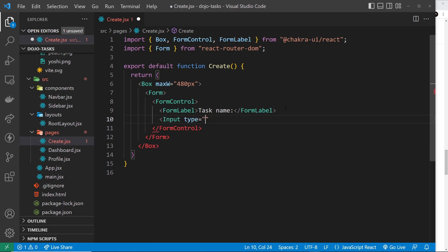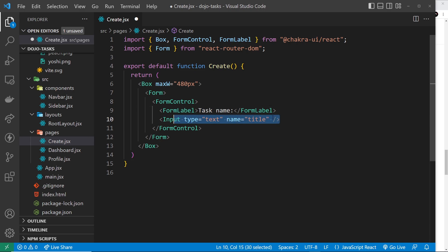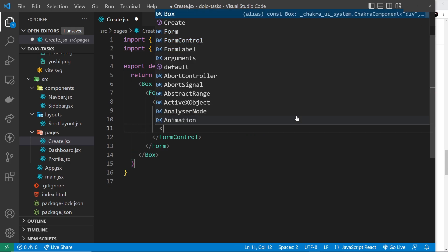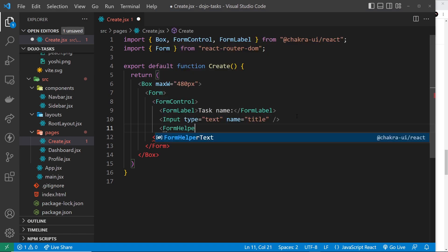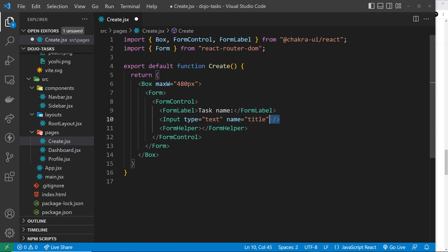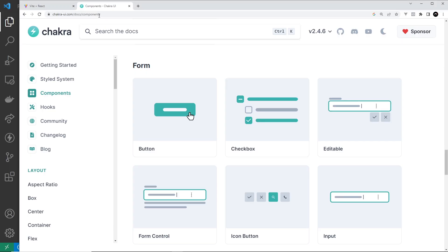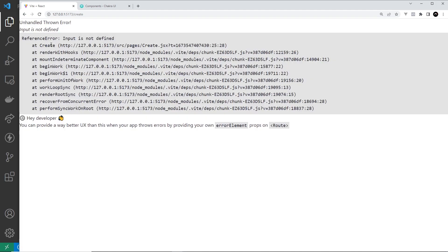The Input type is going to be equal to 'text' — just like regular HTML tags we use a type. We also add a name prop, which is going to be 'title'. We'll use that later to grab the value from this input after the user submits the form. Next, let's add a FormHelperText component — that's some descriptive text that goes below the input. We'll say 'Enter a descriptive task name'. Let's preview this so far by going to the Create page.